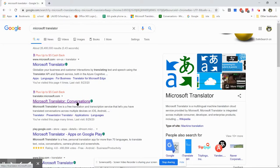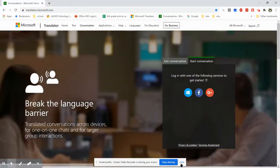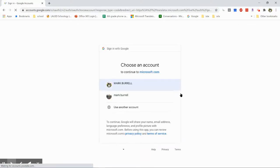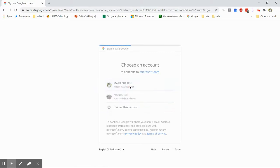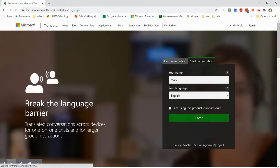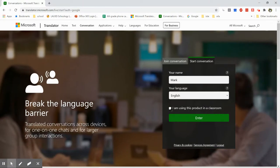Go into Microsoft Translator conversations. Once you get there, all you really need to do is sign into Google. I use my school account, you can use your personal account, it doesn't really matter. And when you sign into Google, you type in your name and your language and you check that you are using this product in a classroom.